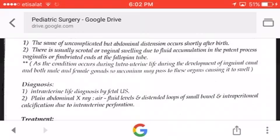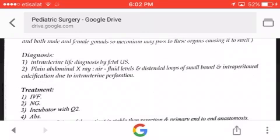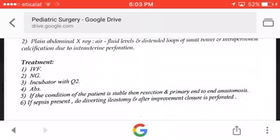The swelling occurs because the condition develops during intrauterine life, during development of the inguinal canal in both males and females, so meconium may pass to these organs causing swelling. Intrauterine diagnosis is by fetal ultrasound. Plain abdominal X-ray shows air-fluid levels, distended loops of small bowel, and intraperitoneal calcification due to intrauterine perforation.